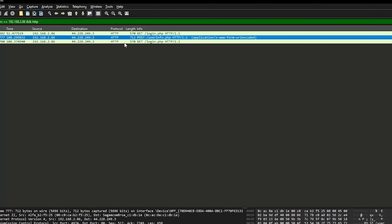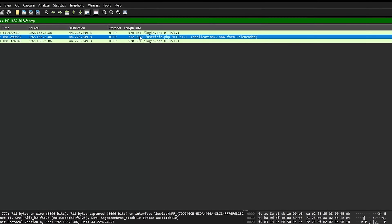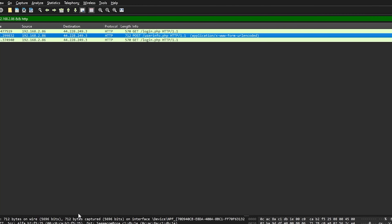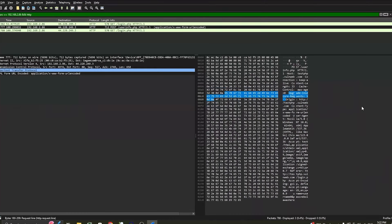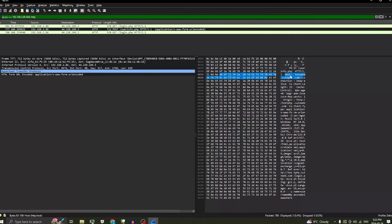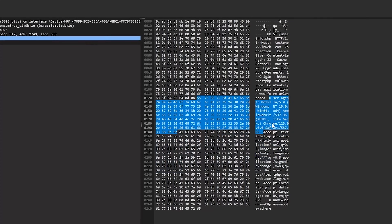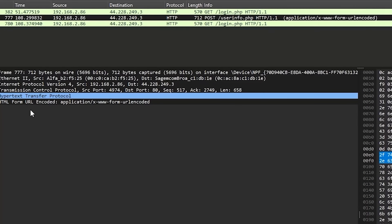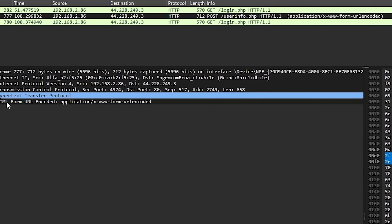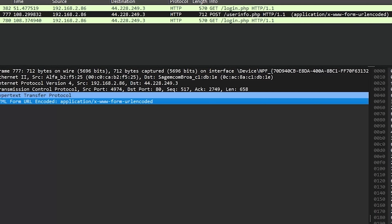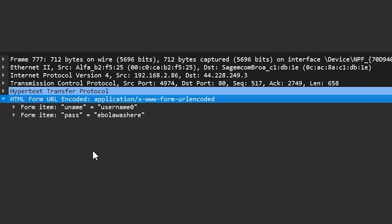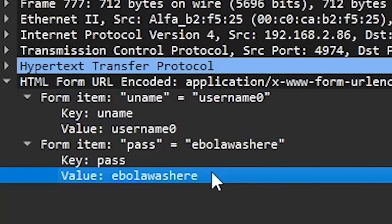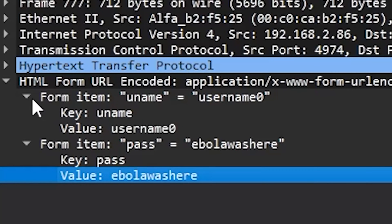Since we only have three packets here, I'd guess that the POST request is the one where we pressed the login button, and we can analyze it here. This is what Wireshark is really good at — it's the main purpose. We can see our user agent down here. We're going to go to HTML Form URL Encoded, press this little arrow right here, and here you go: username zero, 'ebola was here' — this is the info.